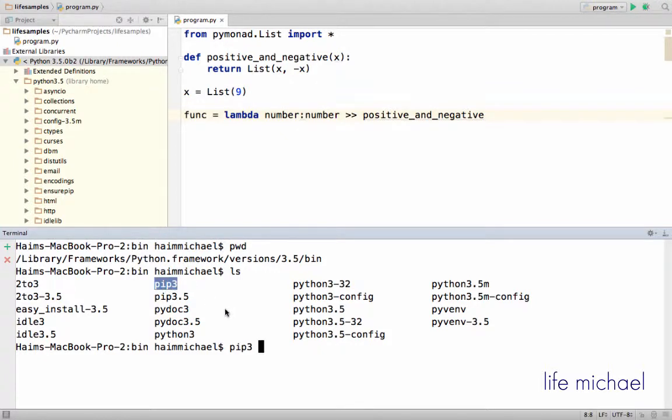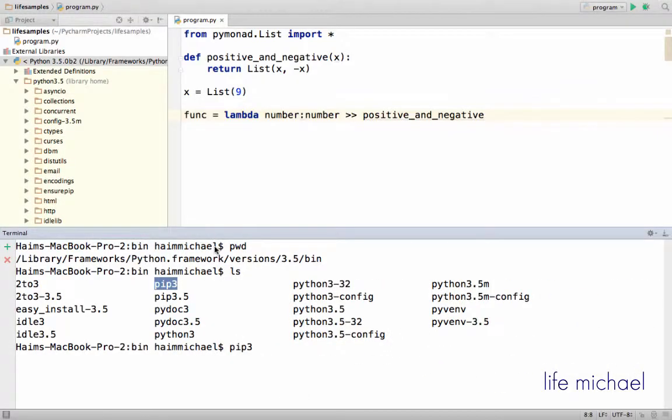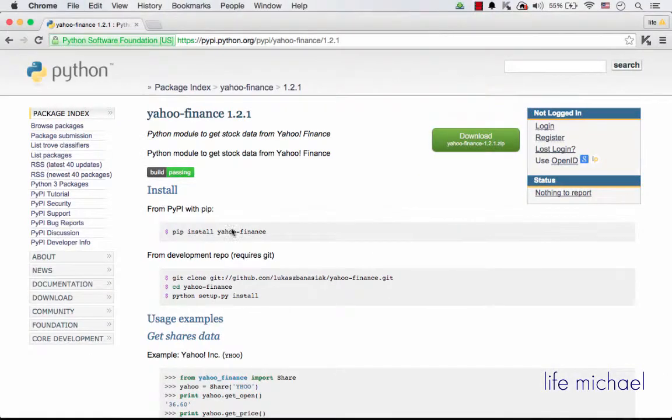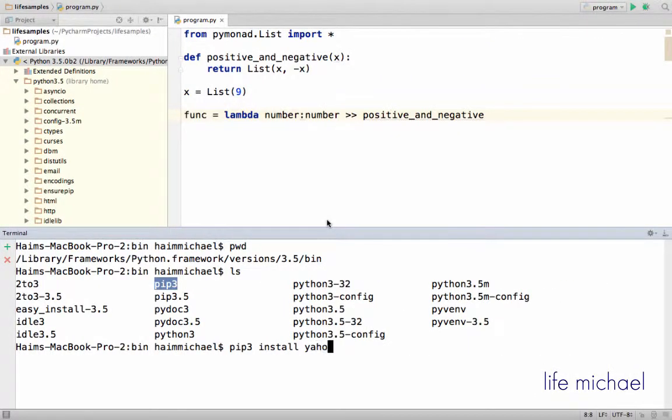Both options will do the trick. So pip3, and then I type install, and then yahoo-finance.